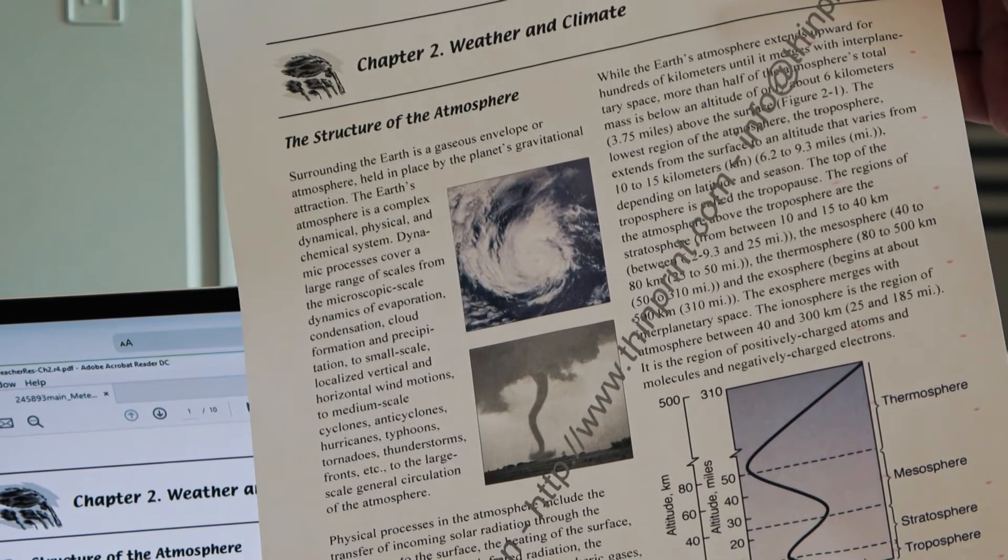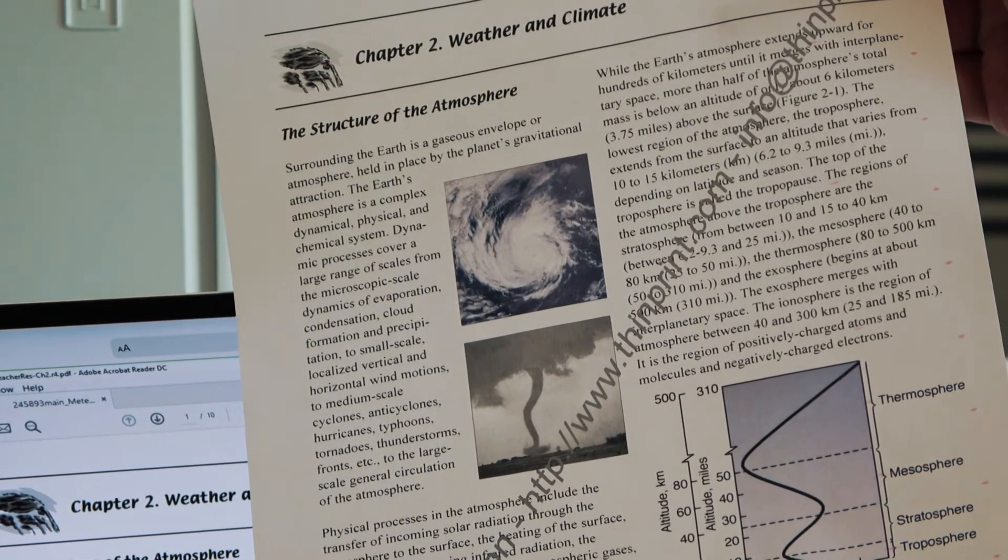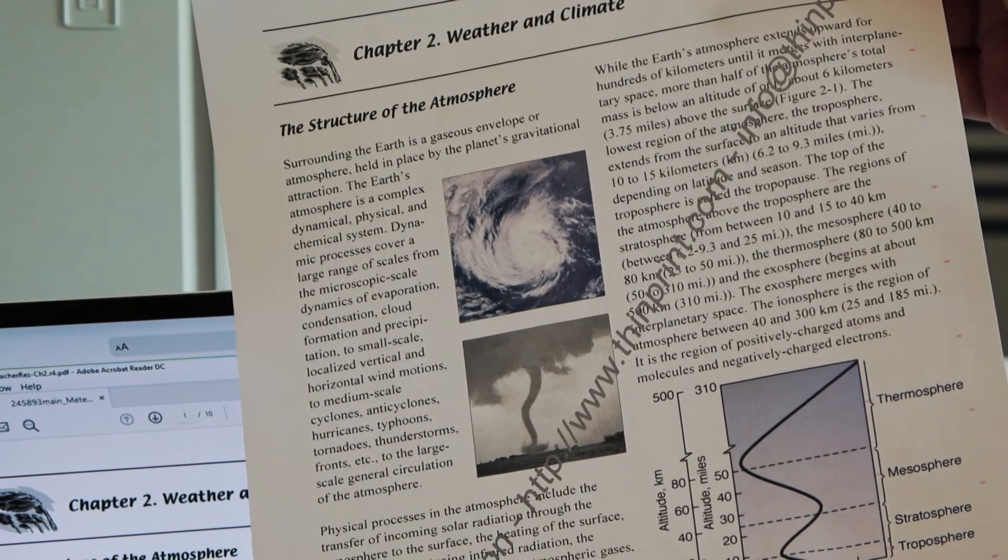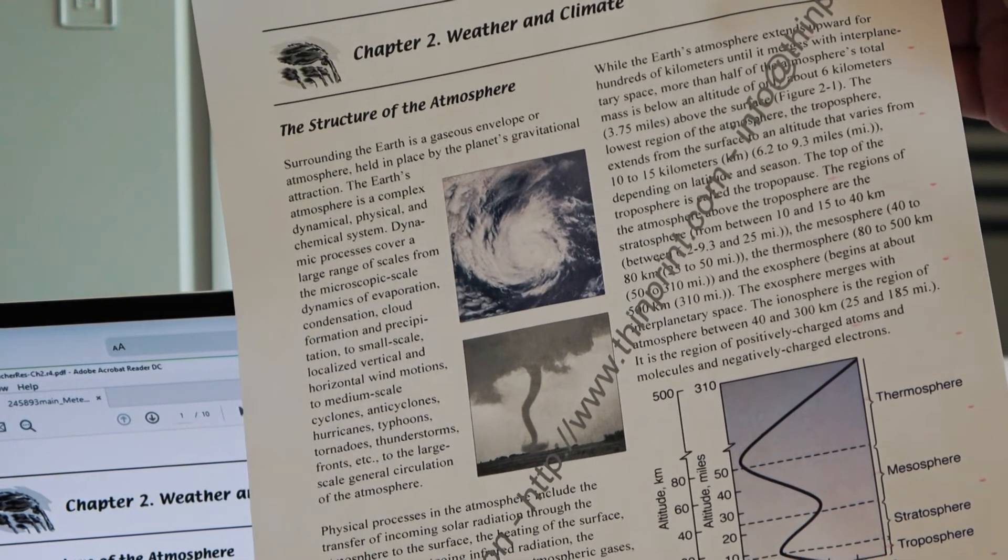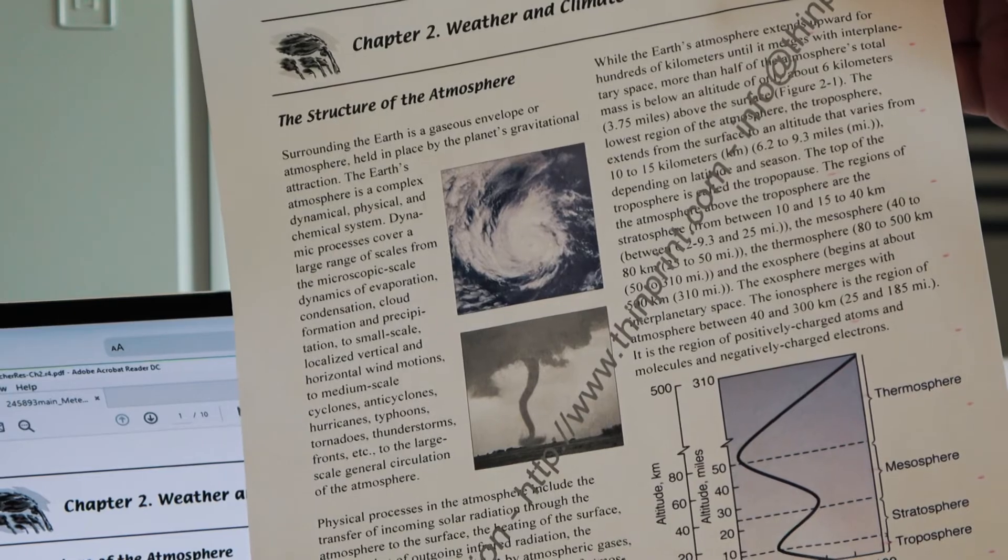And just as simple as that, we have a high-quality page that just fell out of this printer, just as easy as it could possibly be.